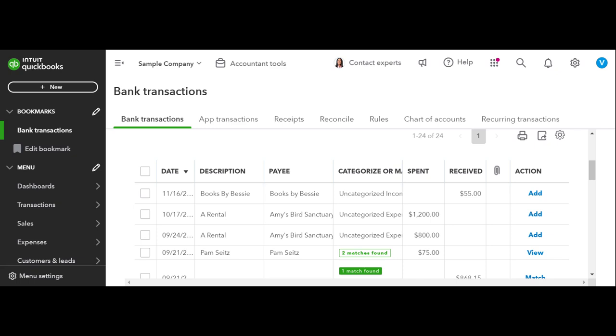Then we just need to make sure that as these Zelles are coming in, especially like I said, with hairstylists, they're just getting Zelle money that they aren't attached to any invoices. We're making sure that they are properly categorized to the correct sale.